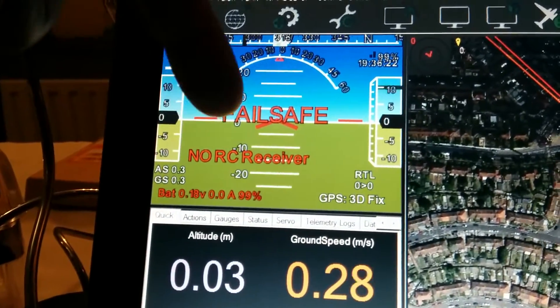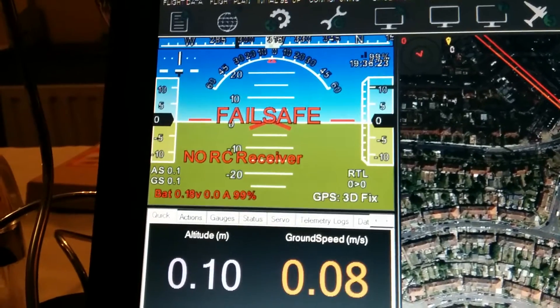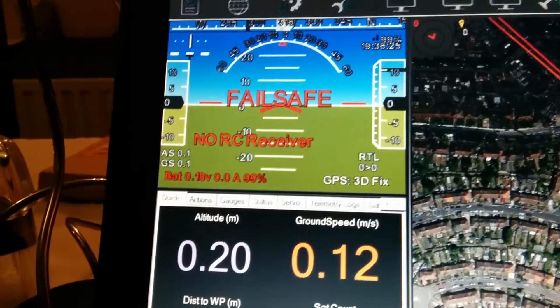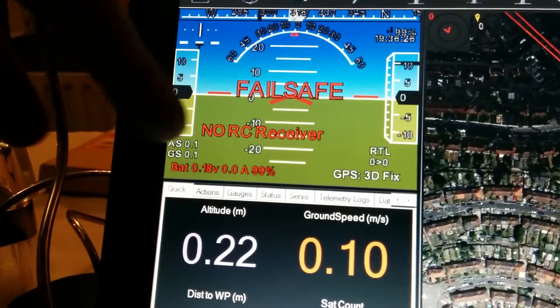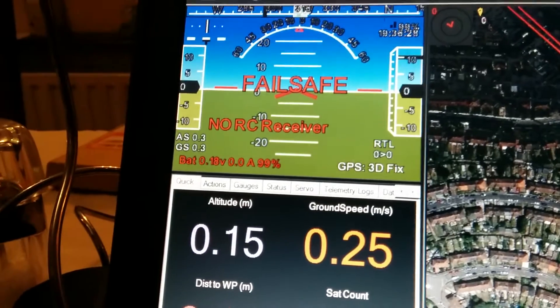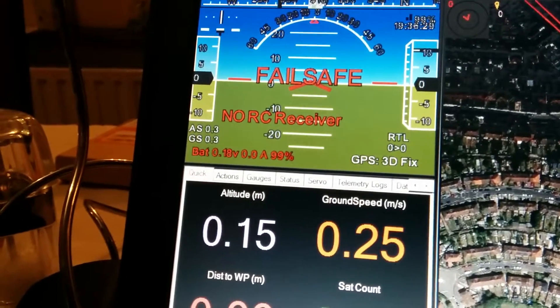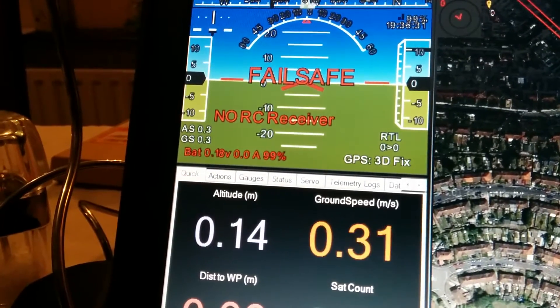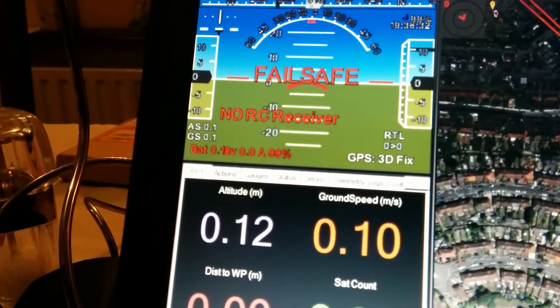It's triggered the failsafe because there's no RC. And of course you can see there's no RC receiver. And it's given the reason why. And if we were to look at the logs later on, we would actually see that in there.